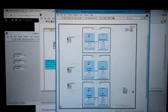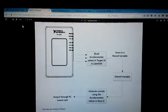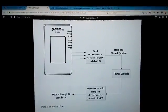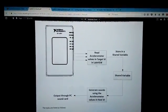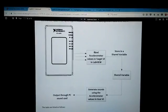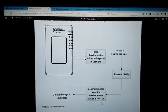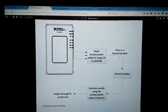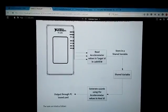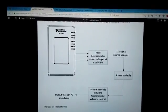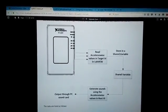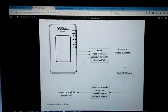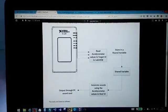So next thing what we have to do is actually move these accelerometer values to our host VI and to our computer and then play sounds through the PC sound card. This will happen through a shared variable.